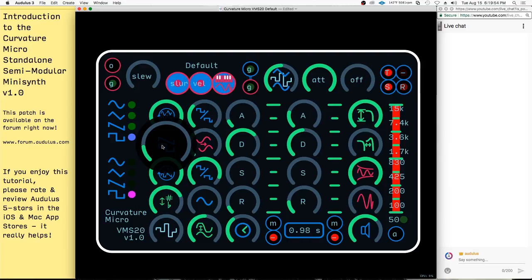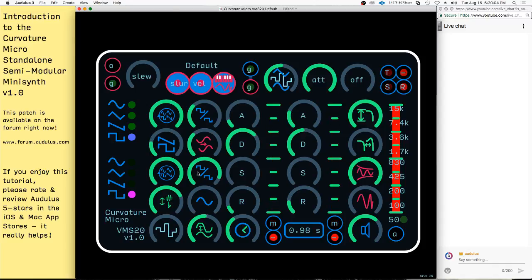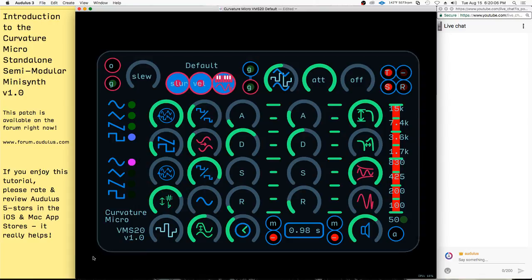A chord is three or more notes, but you can kind of fake a duophonic sound — because really this is a monophonic synthesizer, you can make a duophonic sound like that. Or if you adjust the balance, you can make this sound more like an overtone of the original oscillator.